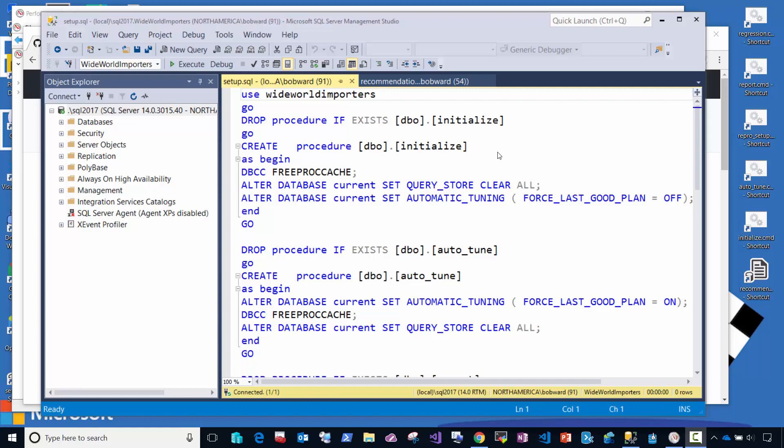Hi, I'm Bob Ward from the SQL engineering team. I'm here today to show you a brief demonstration of how automatic tuning works on SQL Server 2017 on Windows.